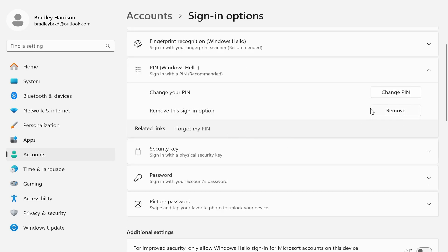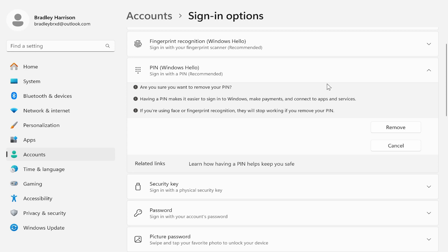So go ahead and click Remove. There you go, click Remove again, and that's going to remove your PIN from Windows 11.